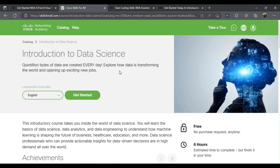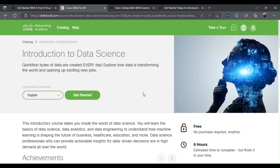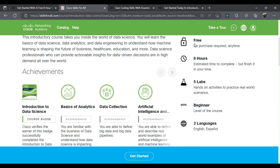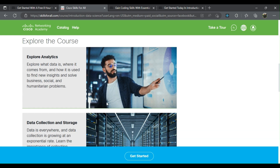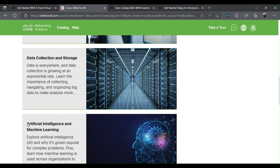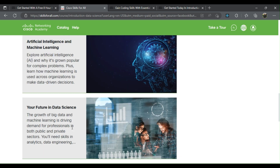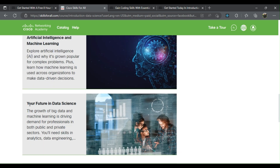2. Introduction to Data Science. You'll learn to explore analytics, data collection and storage, artificial intelligence and machine learning, and your future in data science.